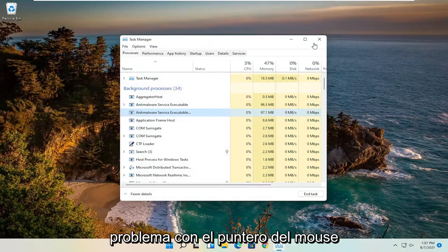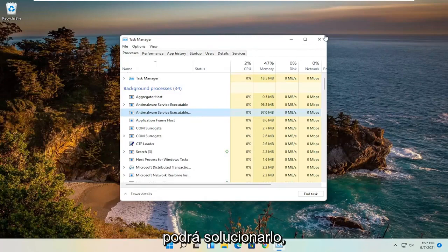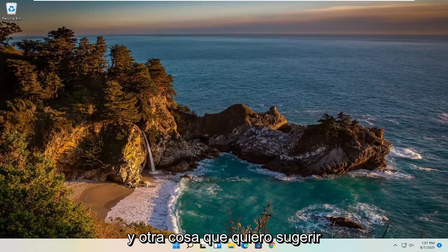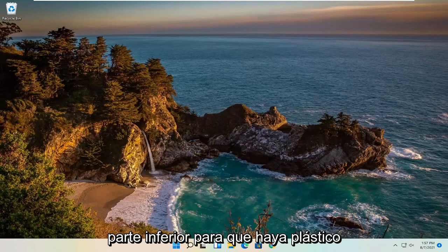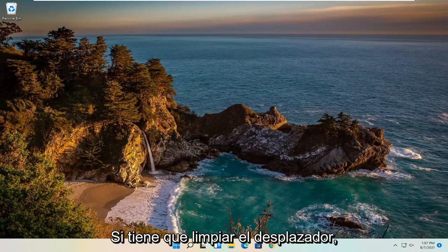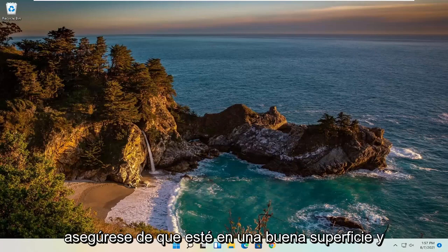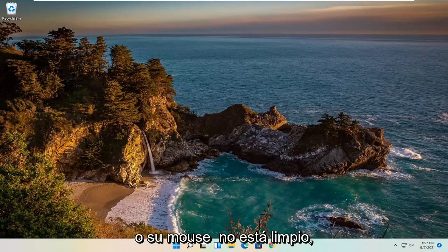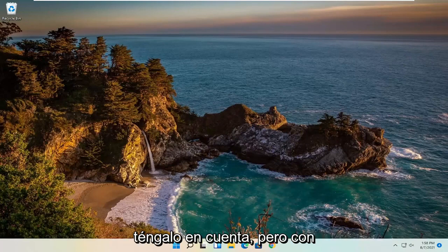You could have an issue with your mouse pointer that's a physical hardware problem, in which case no software solution is going to be able to fix that. But I just wanted to give you guys a couple of different software potential solutions. Also make sure your mouse is not obstructed — check the bottom for any plastic or wrapping and make sure it's clean. Clean out any dust or particles that may be preventing smooth scrolling, and make sure it's on a good surface. If there's any plastic wrap that came with a new mouse, remove that as well.